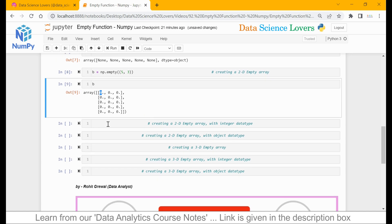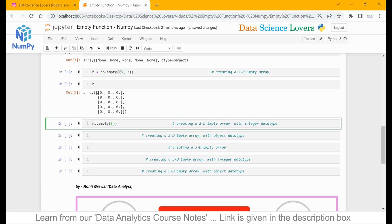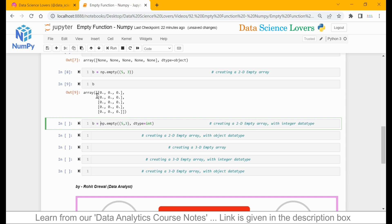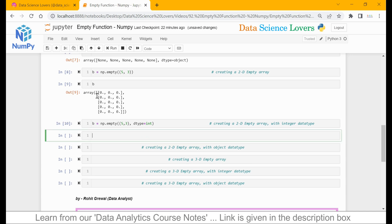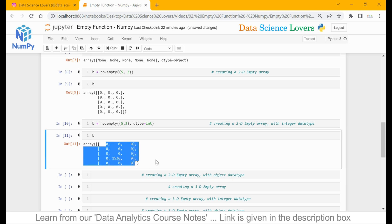If you want to change the data type of this array, then again we can use the data type parameter — np.mpt, first parameter shape 5 by 3 (5 rows, 3 columns), and second parameter dtype equal to int. We will save this in variable b. When I run this, you can see all values are now in integer format — the decimal is not there.